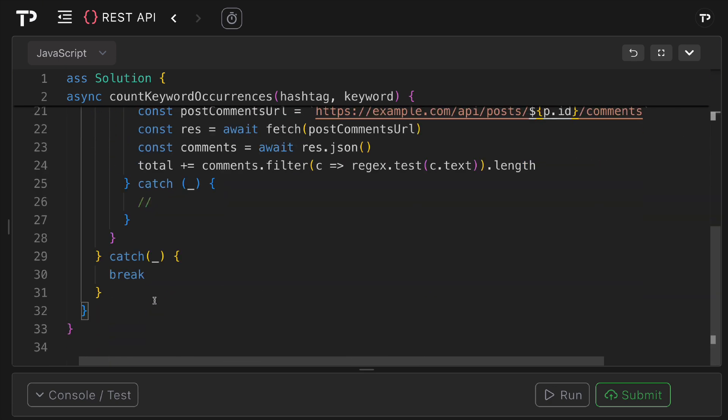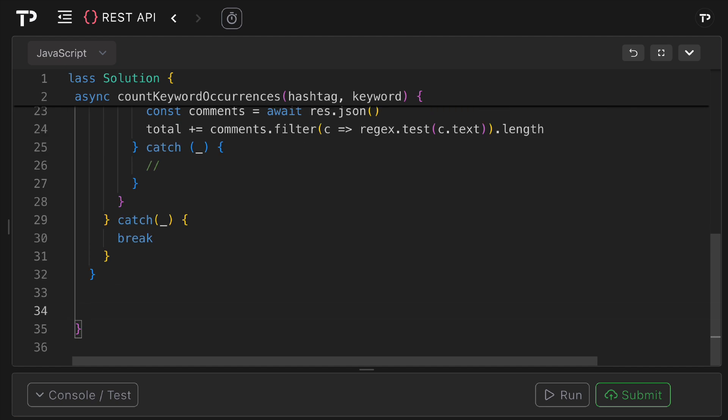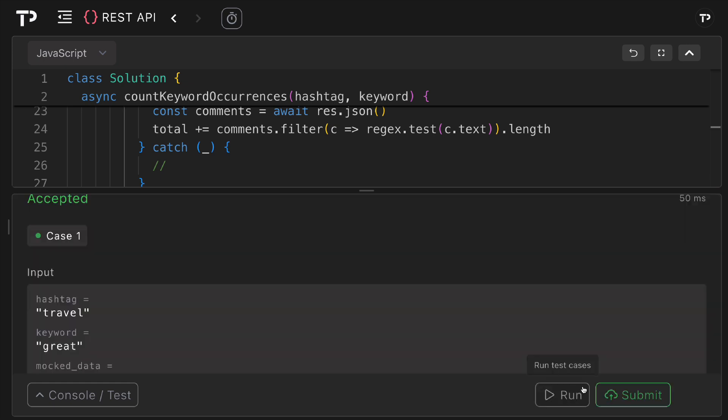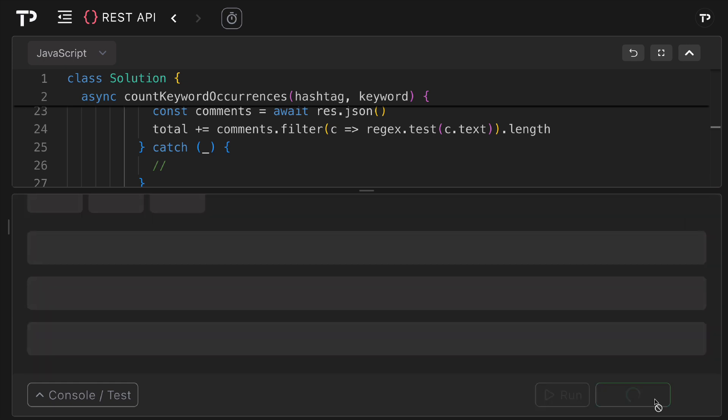Then finally once we finish up our outer loop because we've either run out of pages or an error has occurred, we simply want to return our total value. So let's run the tests and see if they pass. Perfect, the test pass.